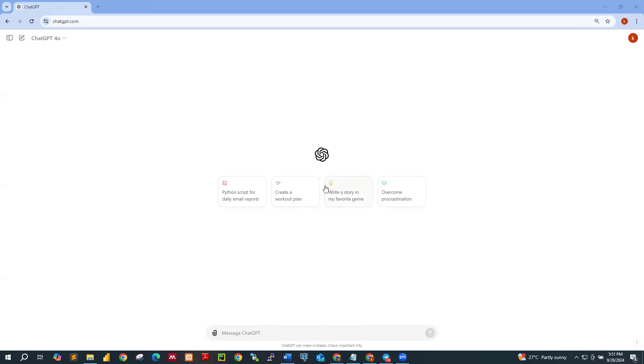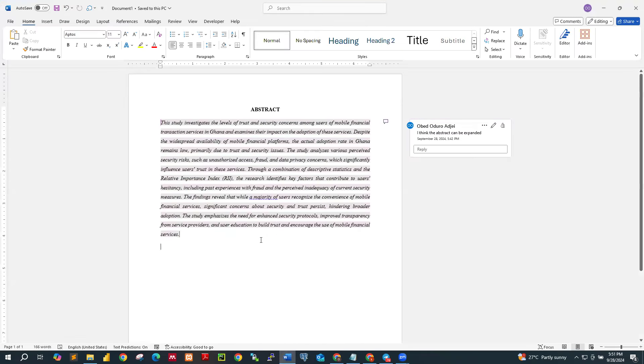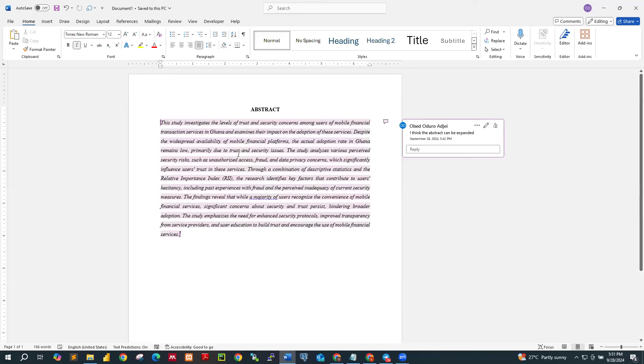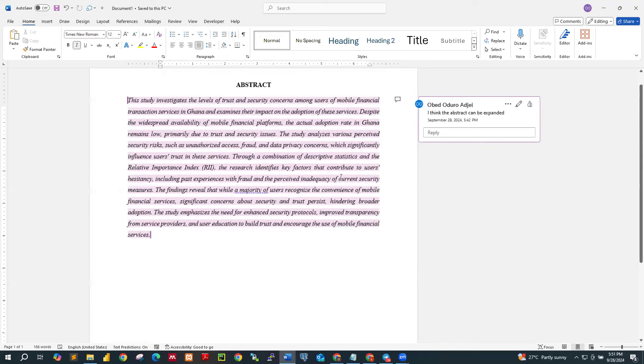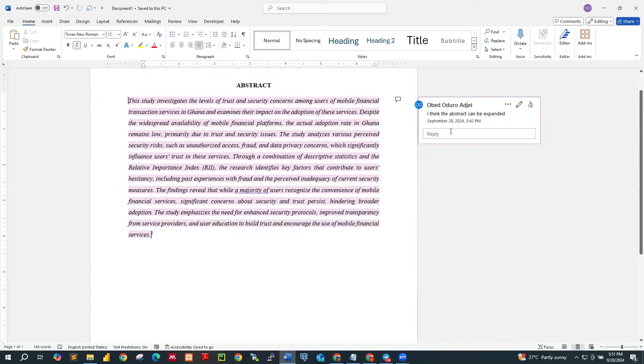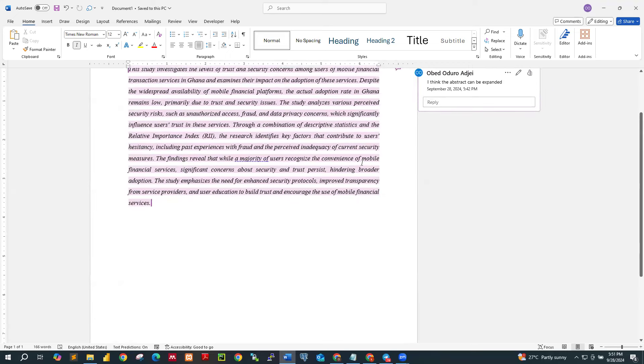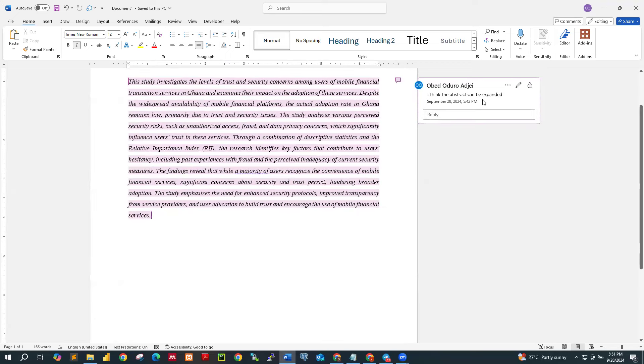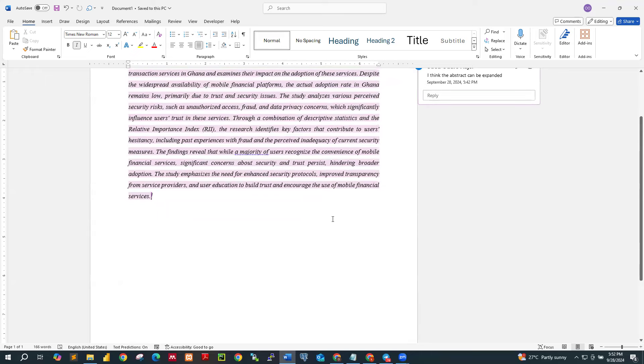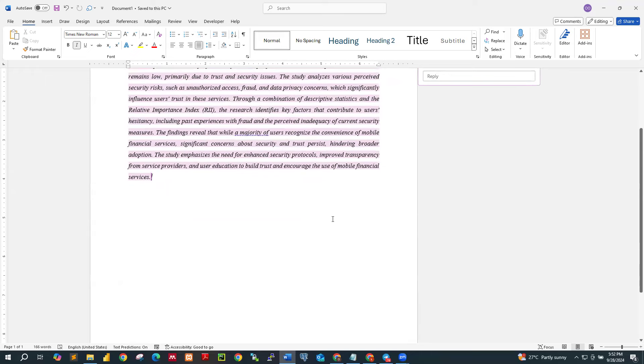So what I'm trying to say is that, let's look at this. So this is an abstract of a particular project work, and you realize that a comment is saying that I think the abstract can be expanded. So let me zoom this. Yeah. So I am the supervisor and I'm saying that, see, the abstract can be expanded.